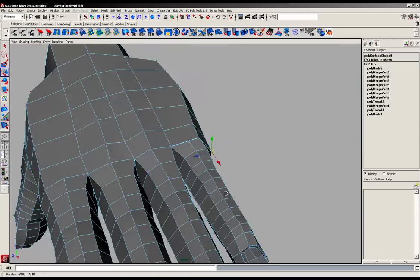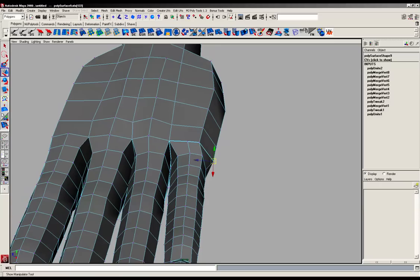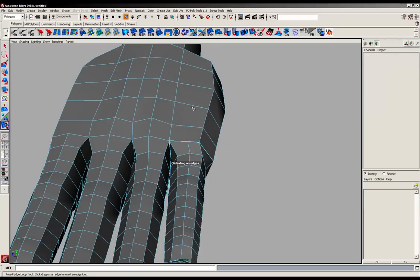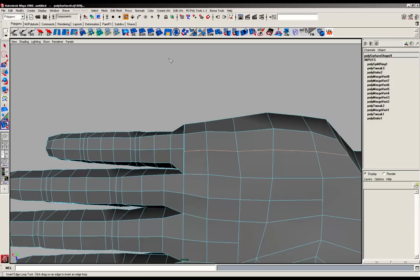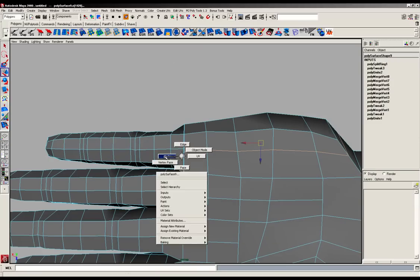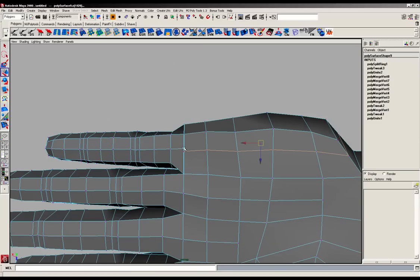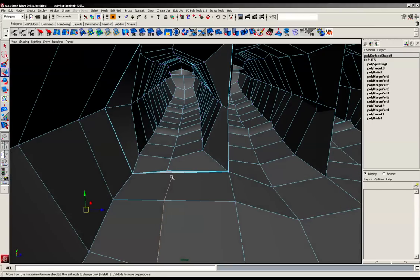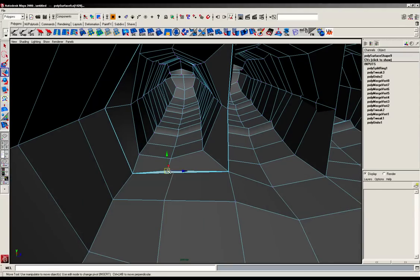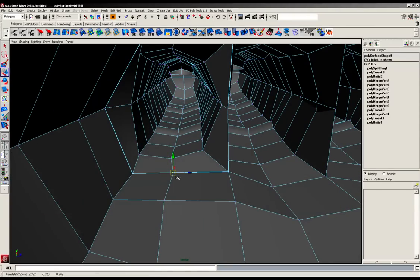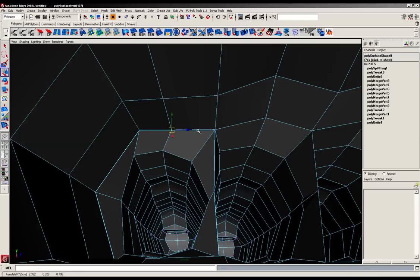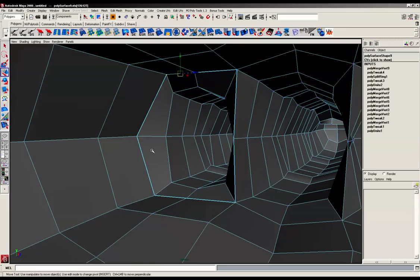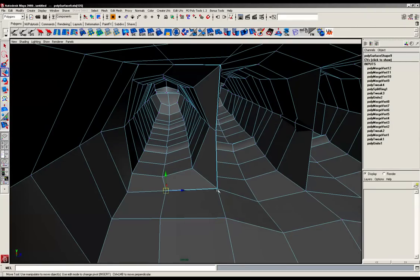So I'm just going to grab the split edge ring tool. And then we can go back and grab the points from the pinky and now snap those to the areas on the hand itself. And that's done. So I'm just going to merge those points again. There we go.